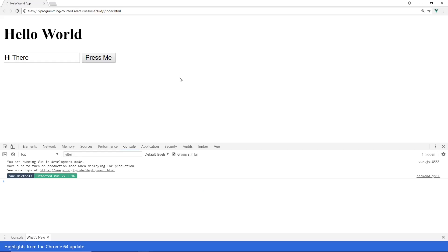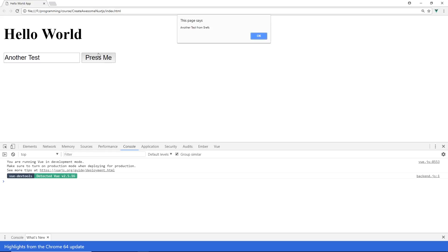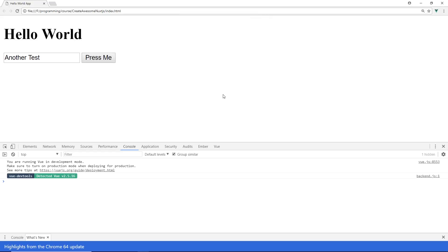We'll go back to our app. We'll refresh it. We'll put in another test. And we'll hit press me and once again at the top it says another test from $refs. So now we can see this is the third way we can grab information from the DOM.